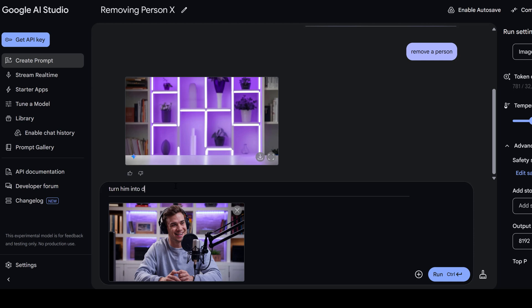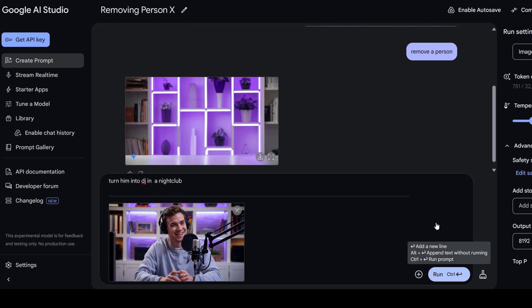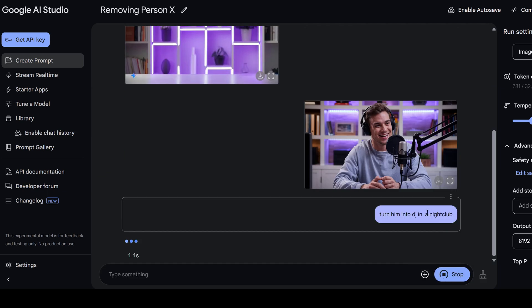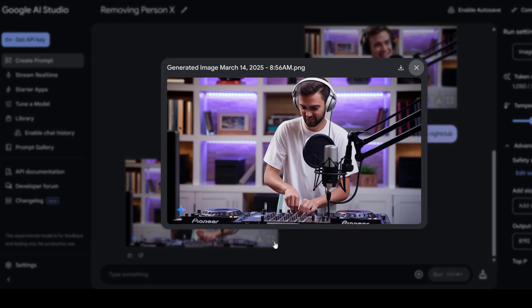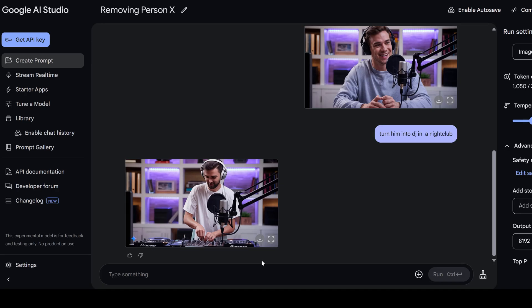Turn him into DJ in a nightclub. All right, let's see how this one works out. Okay, just two seconds to wait. And look, he became a DJ. But actually, it looks like a different person and different dress and the quality is just miserable.